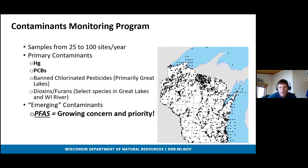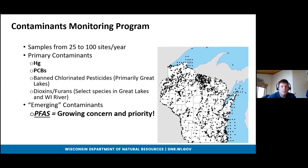We sample anywhere from 20 to over 100 sites per year. The primary contaminants are mercury and PCBs, but we also look at chlorinated pesticides such as DDT, and dioxins and furans — primarily at Great Lakes sites and the Wisconsin River. We also look at emerging contaminants, and PFAS is a growing priority. The fisheries program has actually been looking at PFAS since the early 2000s, so it's been on our radar for quite a while.